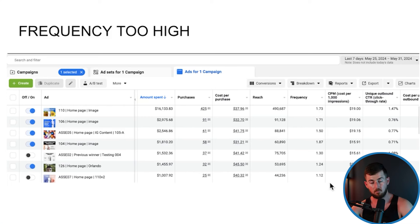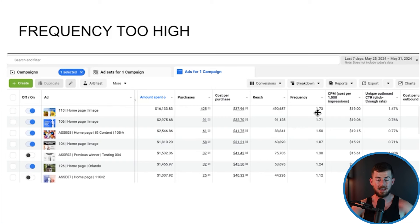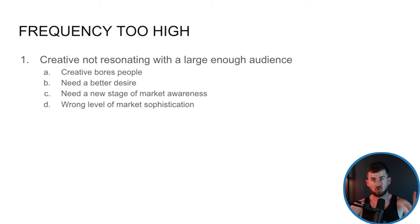Next reason: frequency is too high on your top spending creative. Here's one of our accounts right now — I have one campaign and all our creatives over the last seven days sorted by spend. Ad 110 has spent $16,000 over the last seven days with a $37 cost per acquisition and a frequency of 1.73.